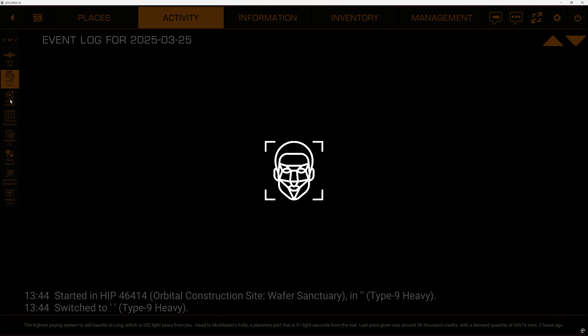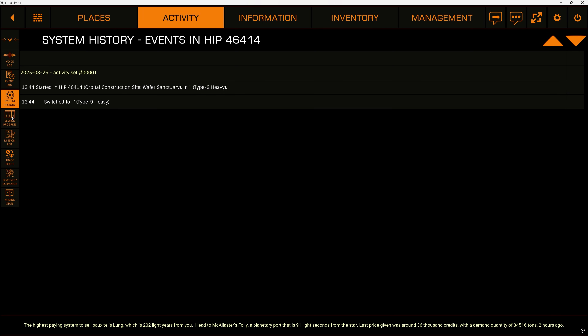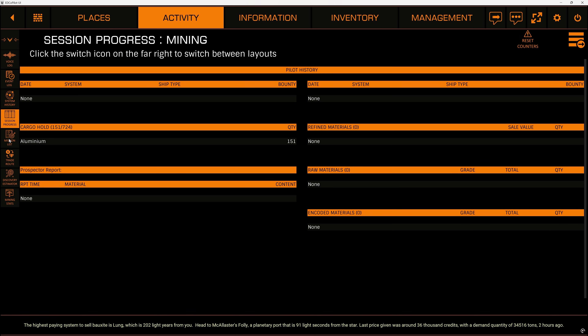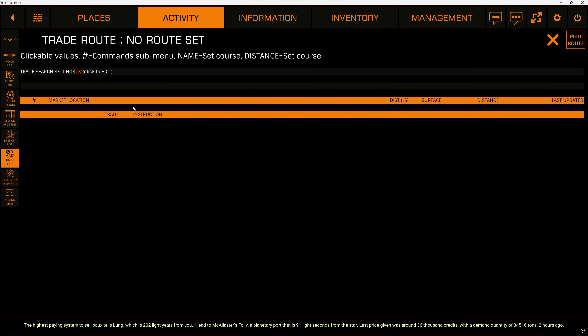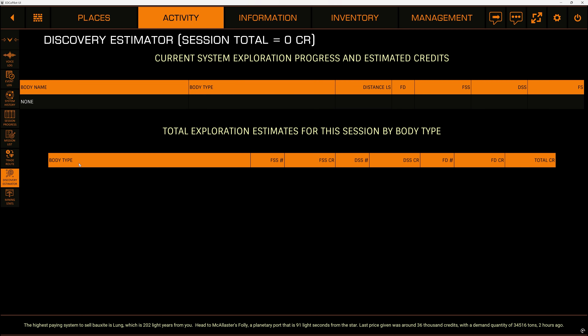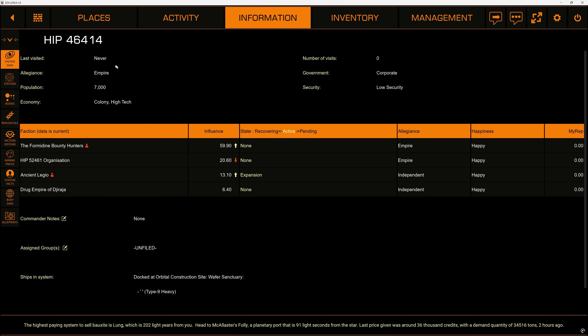Here we have our activities tab. This will give us voice logs, event logs, system history, and session progress. I've just been sat on a landing pad so there's not a whole lot of session history here. You can see what missions we have, what trade routes we might potentially be running, and we can estimate various discovery payouts. This is pretty accurate — I've tested it with my other account which is currently out exploring and has several billion dollars worth of discoveries on board. We can also check our mining stats.